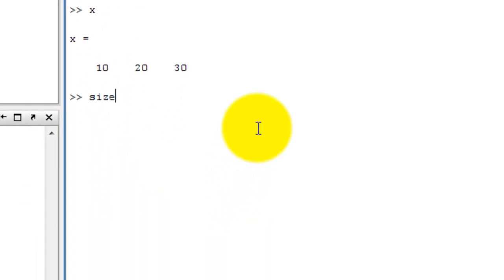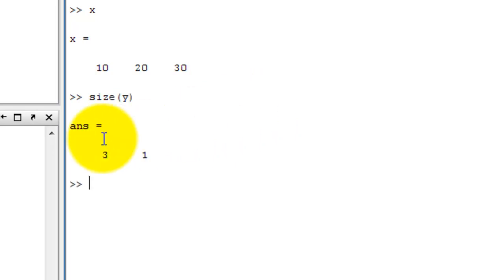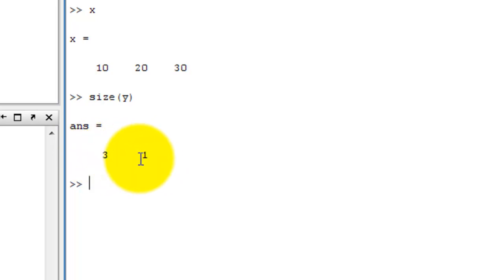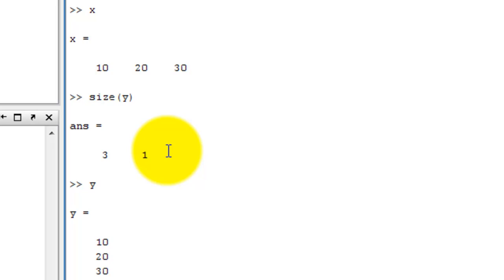Next, size(Y), enter. Y matrix is the column matrix. Number of row: three. Number of column: one. Because Y matrix is the column matrix.